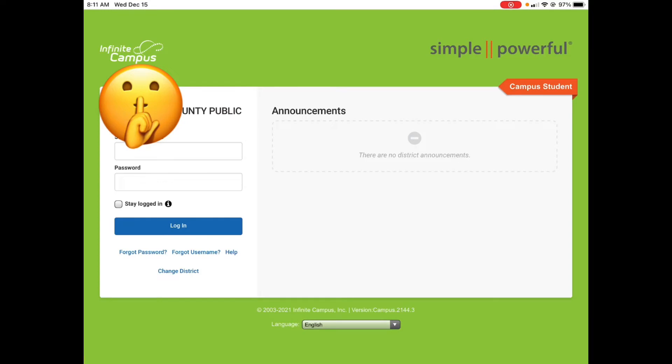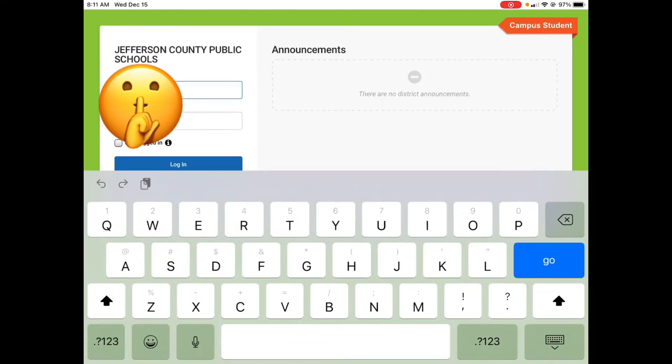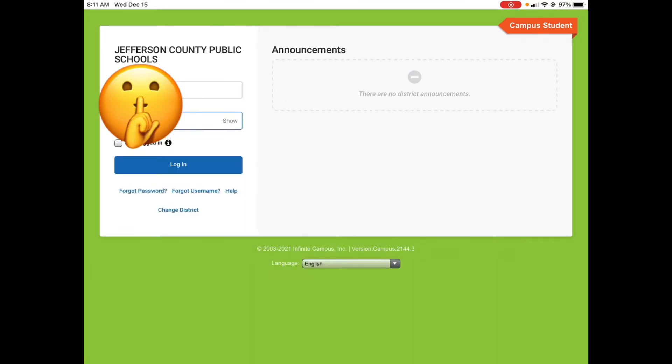So to log into this app, first you have to put in your username and then your password. Your password usually starts with JCPS and then has your initials, so my initials are XB, and then you have a four-digit code that you need to put in.